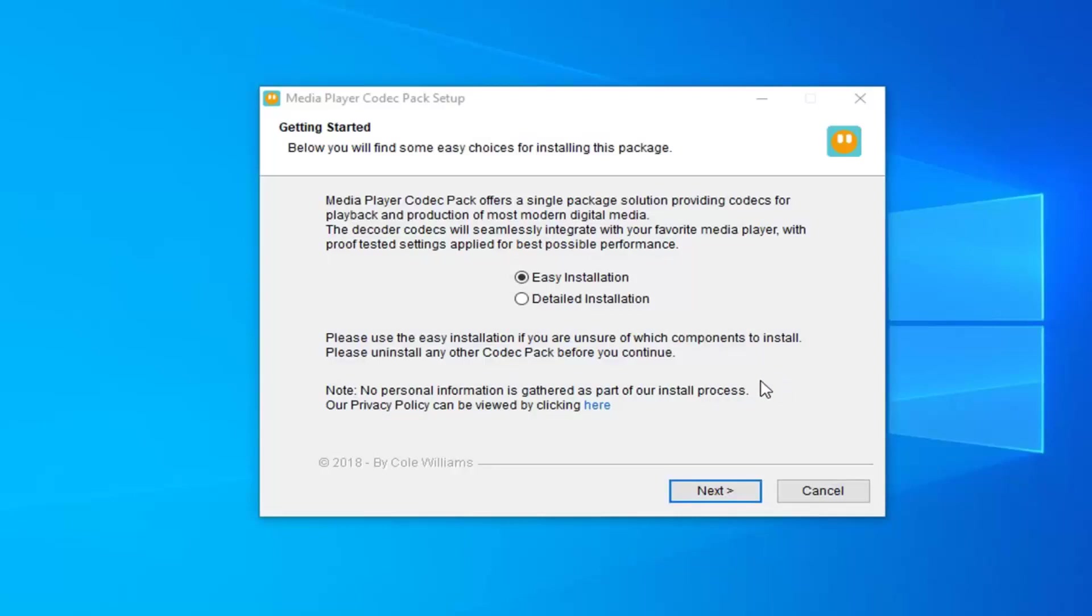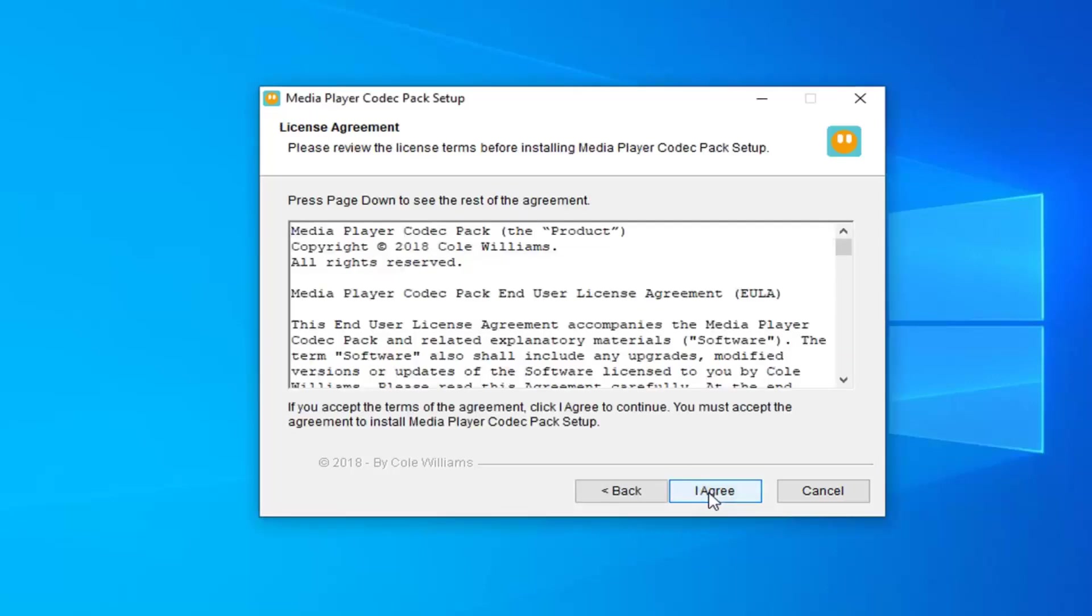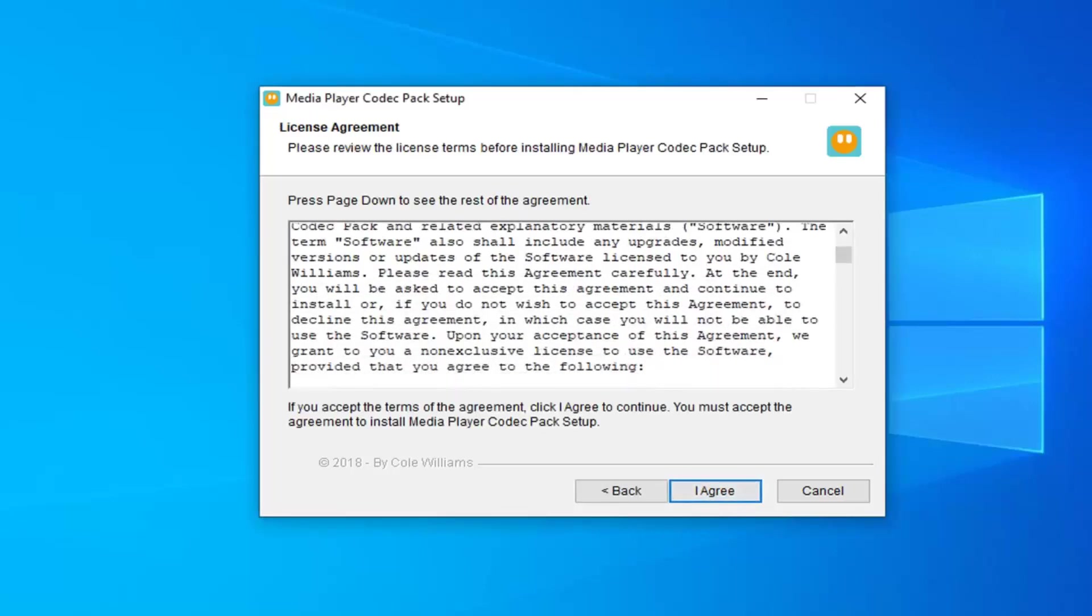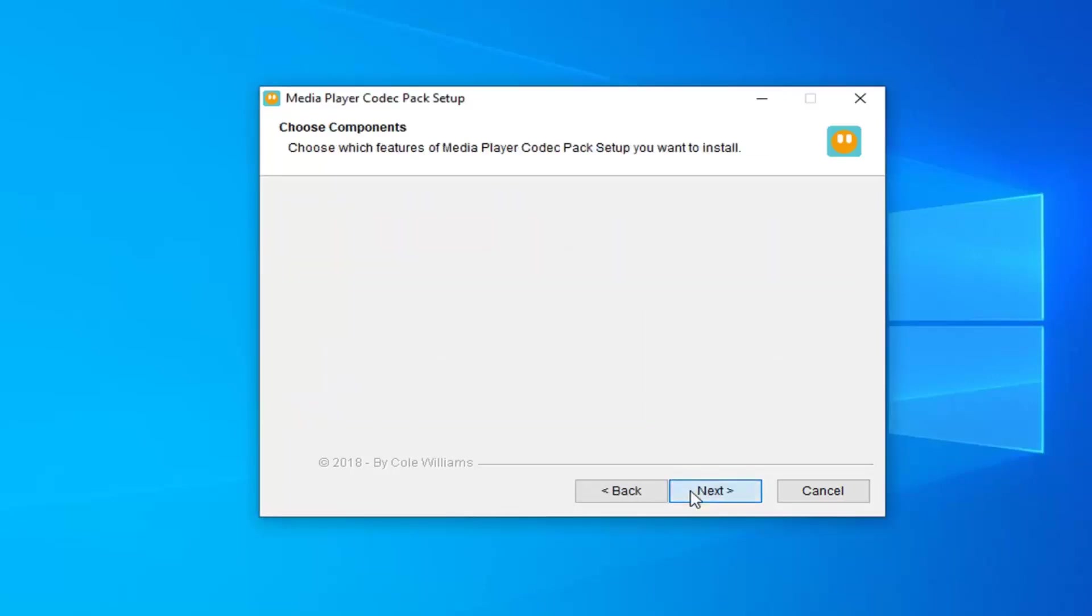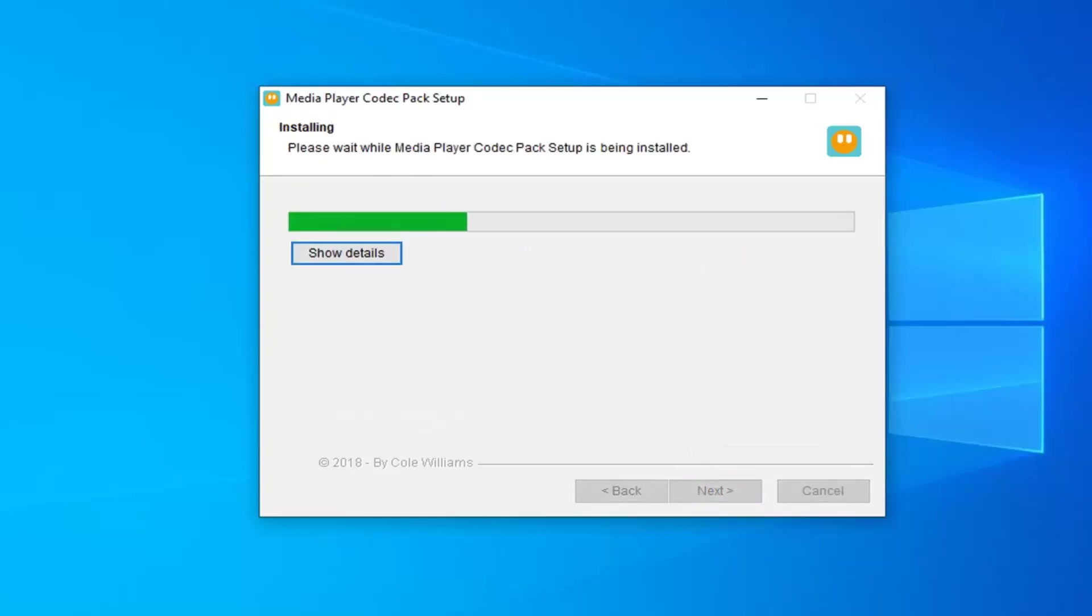You want to select the easy installation and then select next. Select I agree once you have looked through the end user license agreement. Select next.